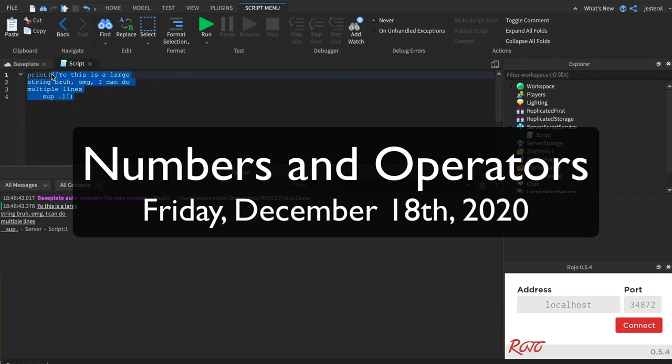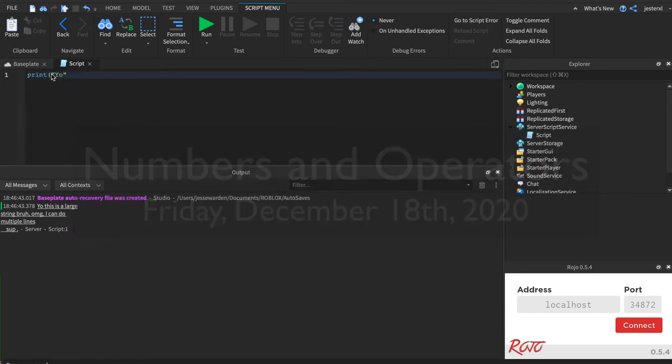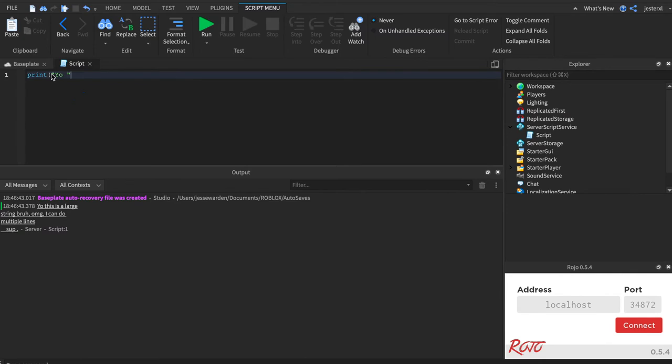Remember back in strings, we're going to talk about numbers now. Remember in strings when you could go yo, and then dot, dot, bruh. That dot dot is actually what's called an operator.